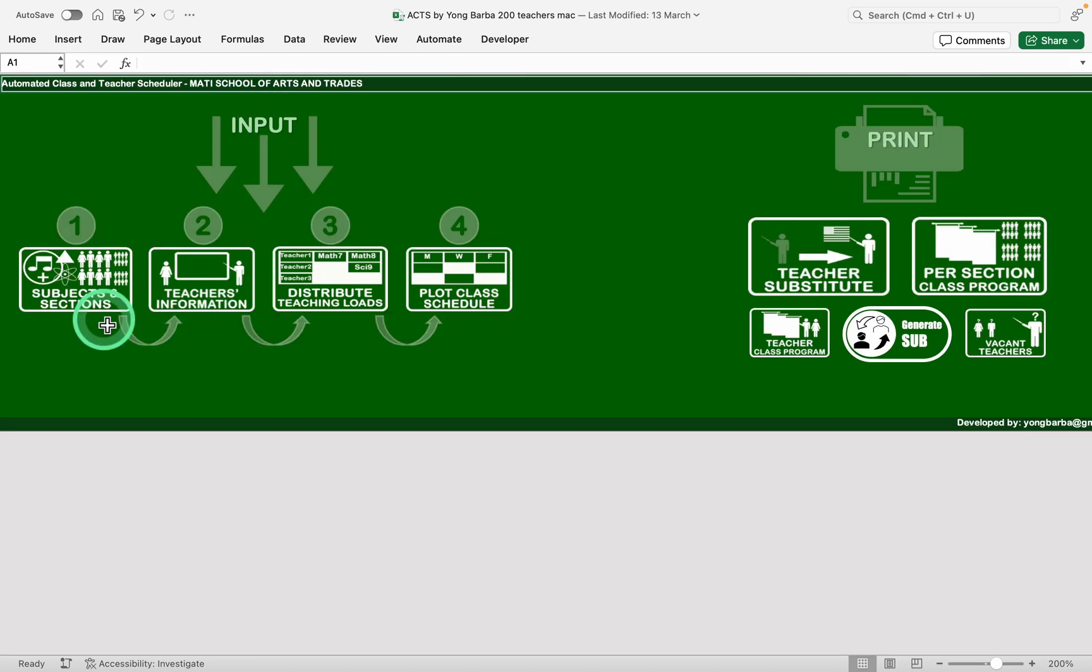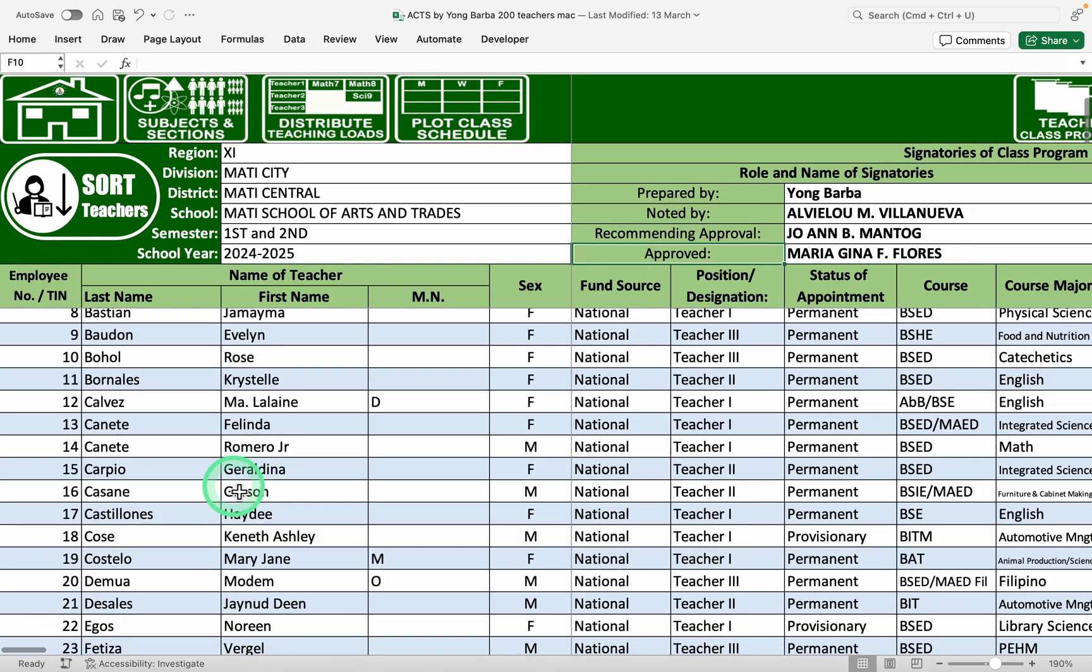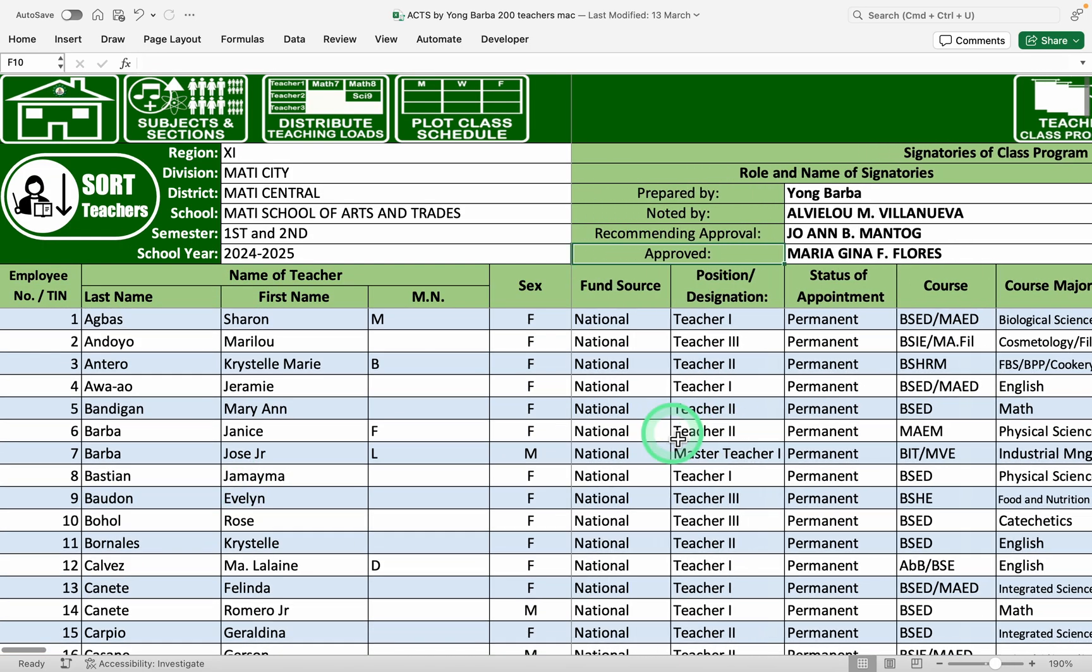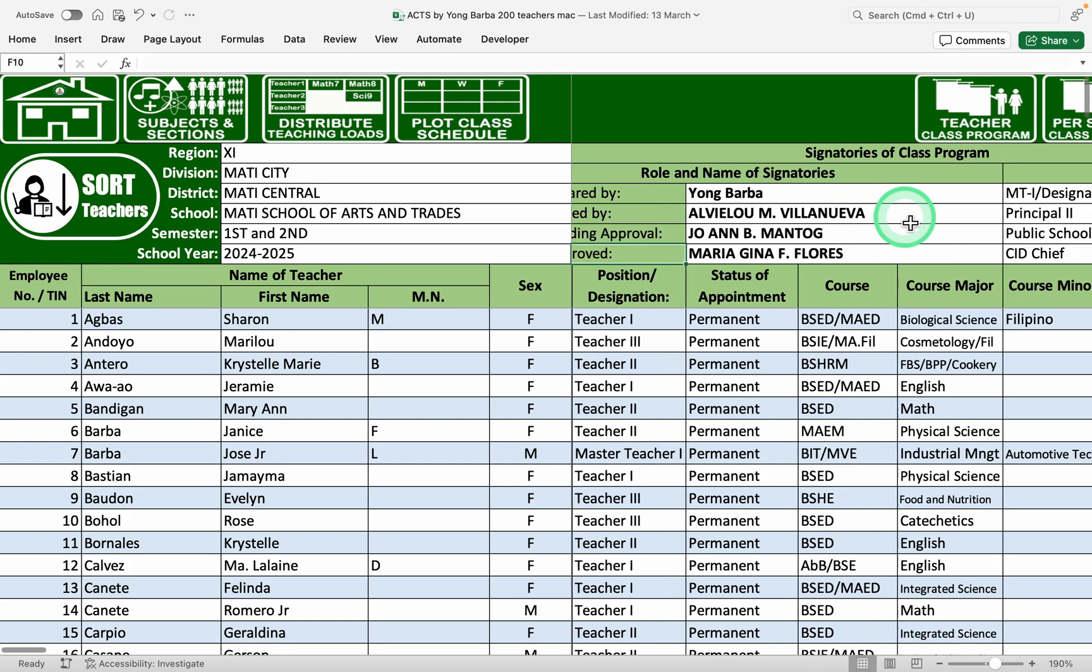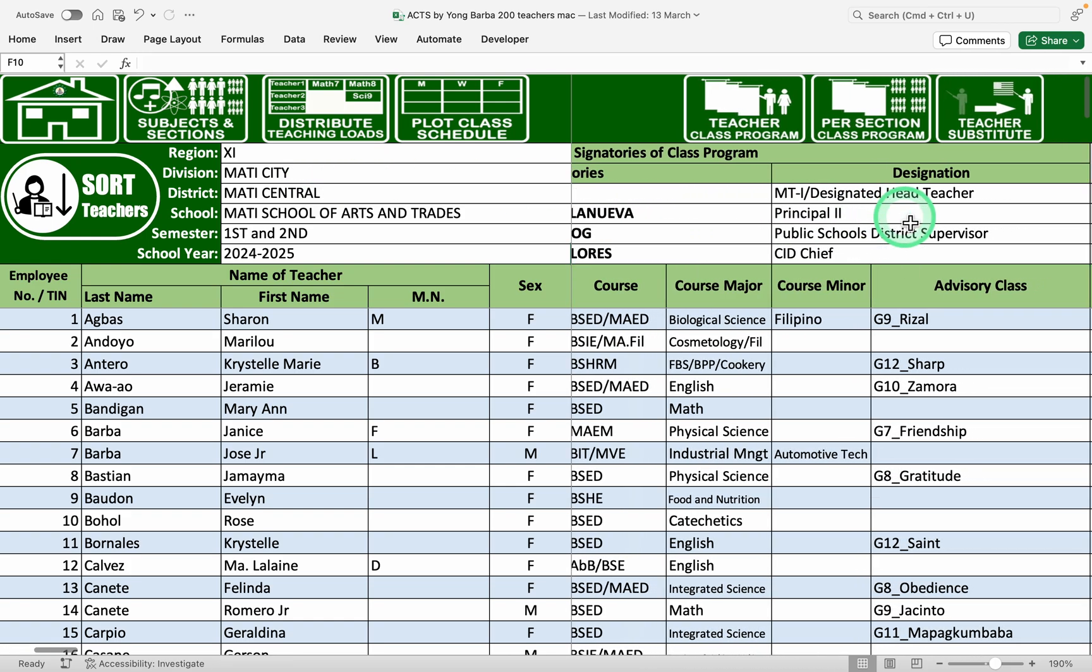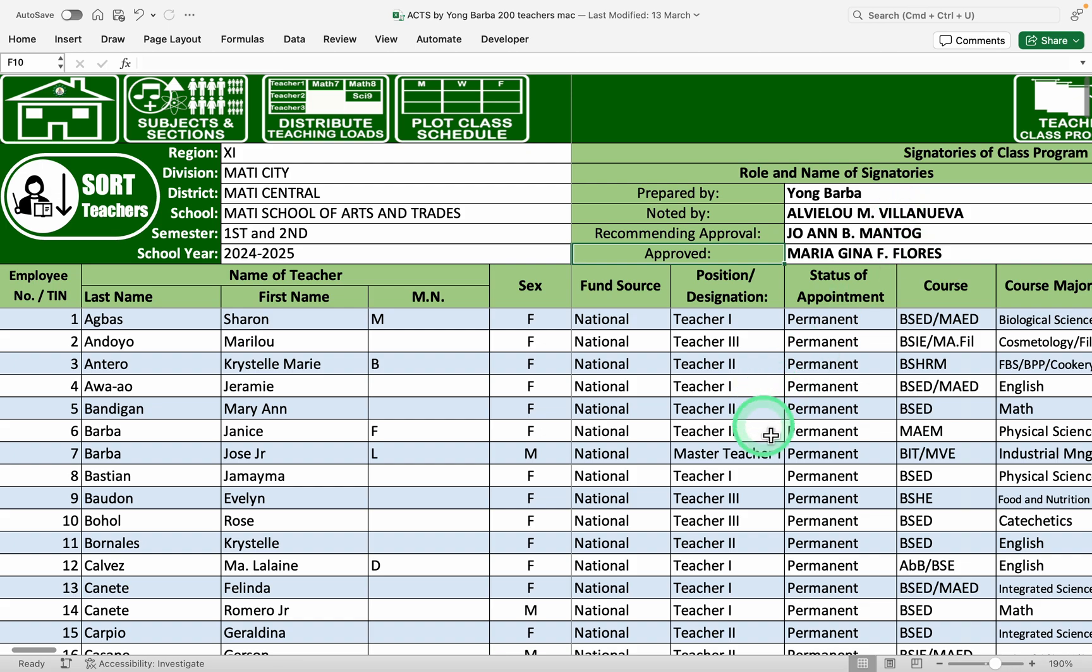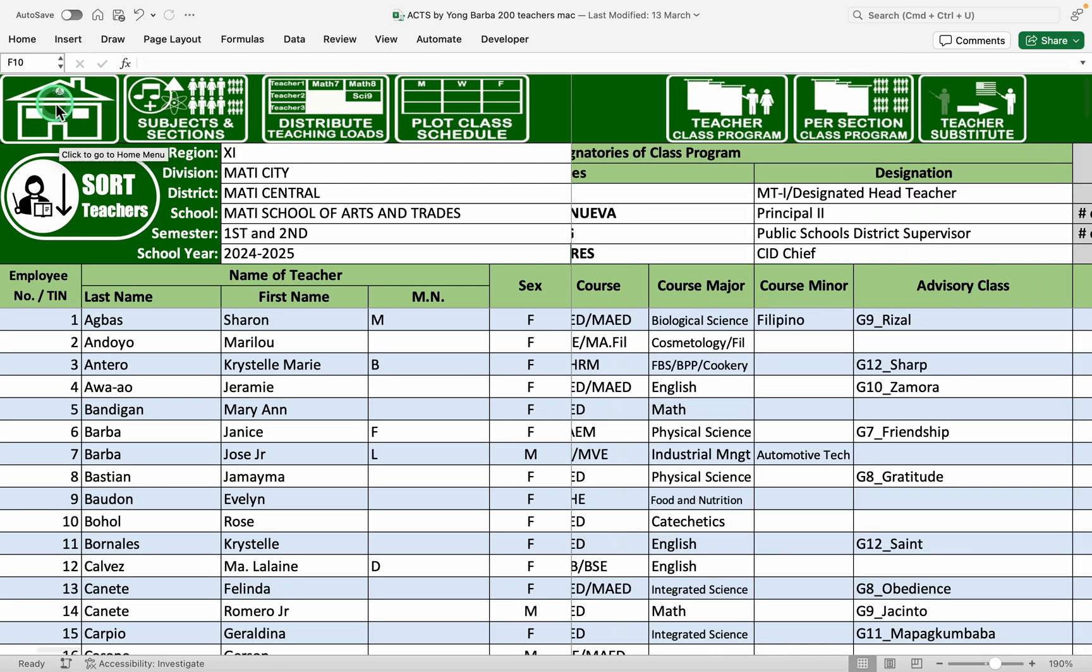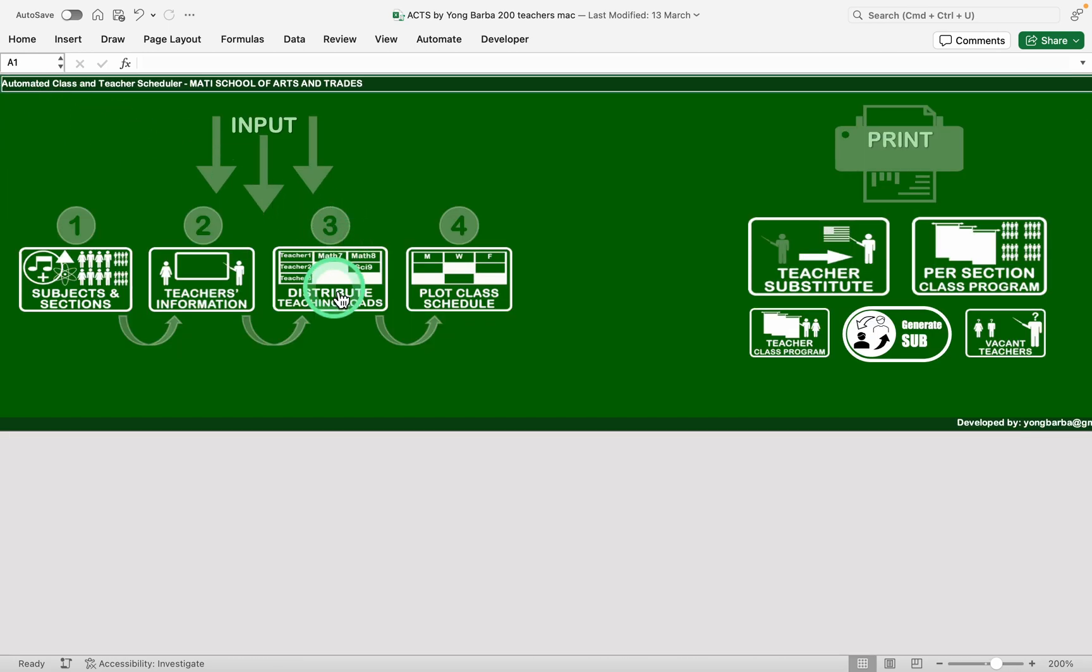After inputting the subjects and sections we input the teachers. Here the details of the teachers, the details of the school and the signatories of the class program or the timetable. So let's go back to the home page.